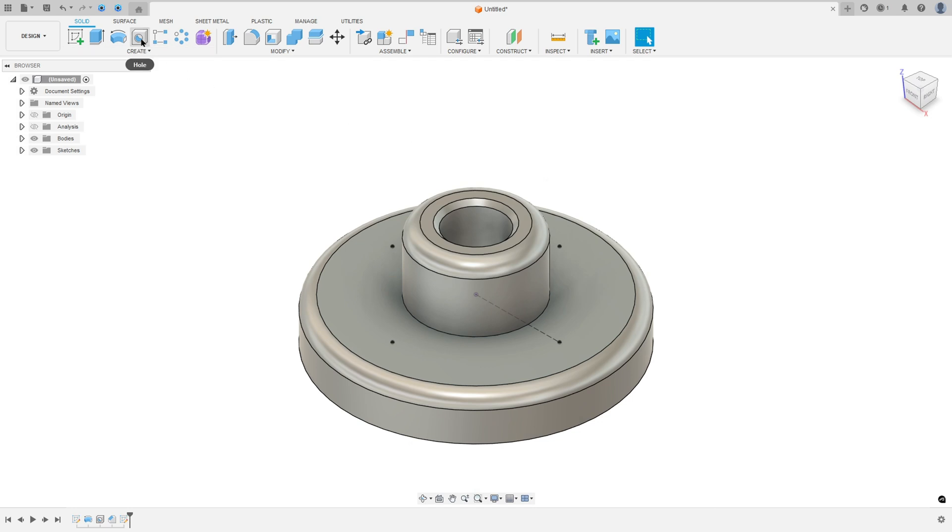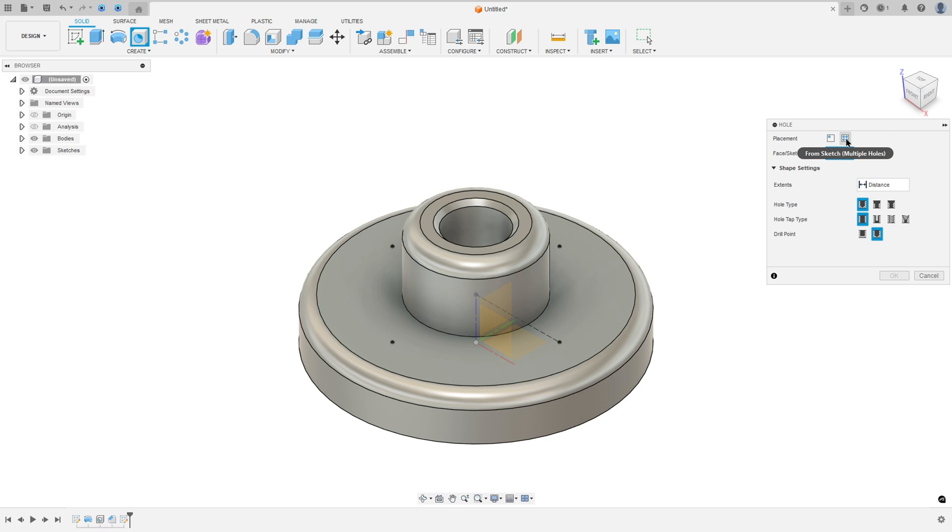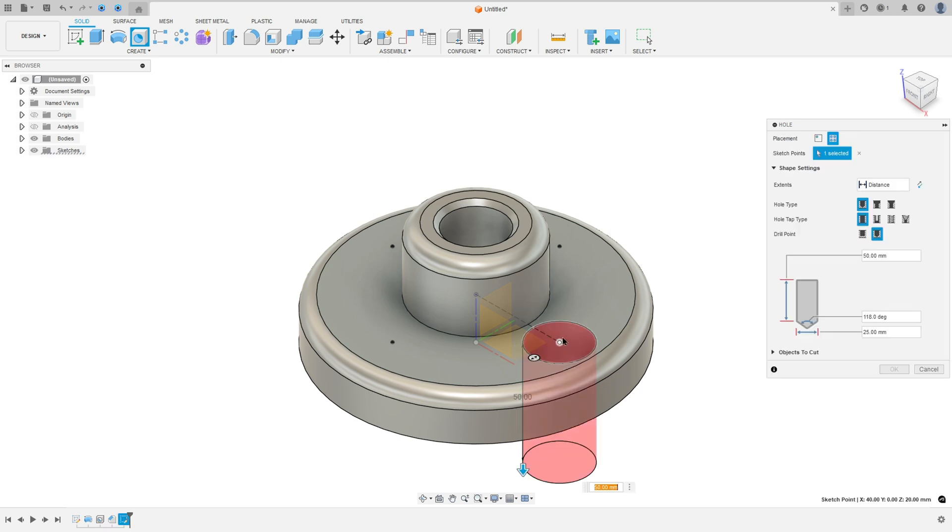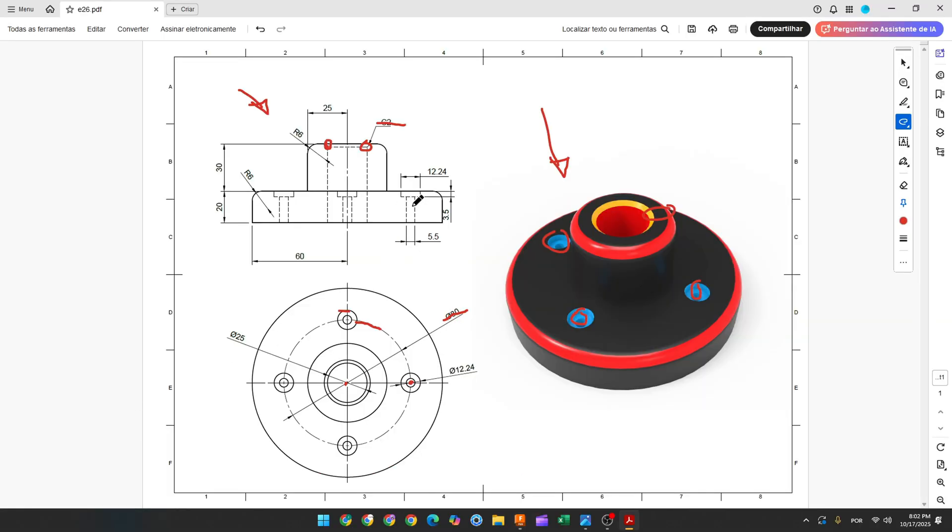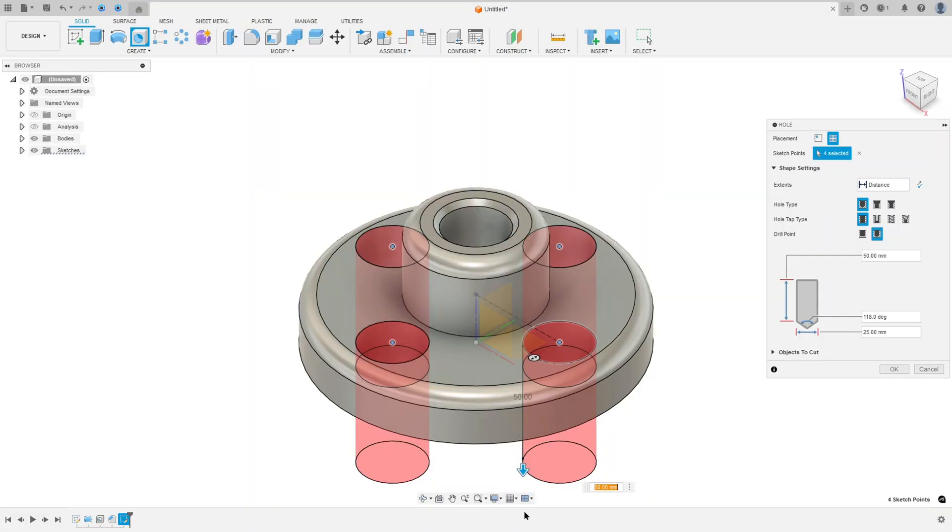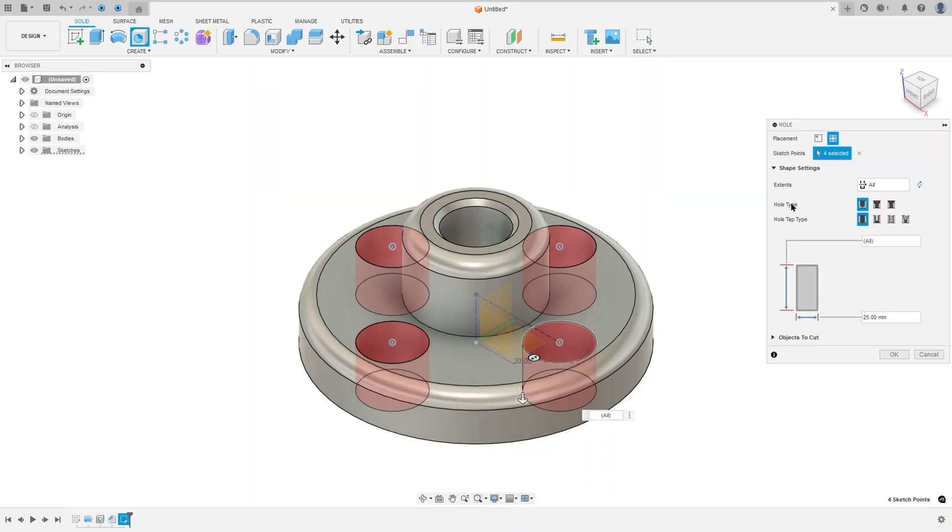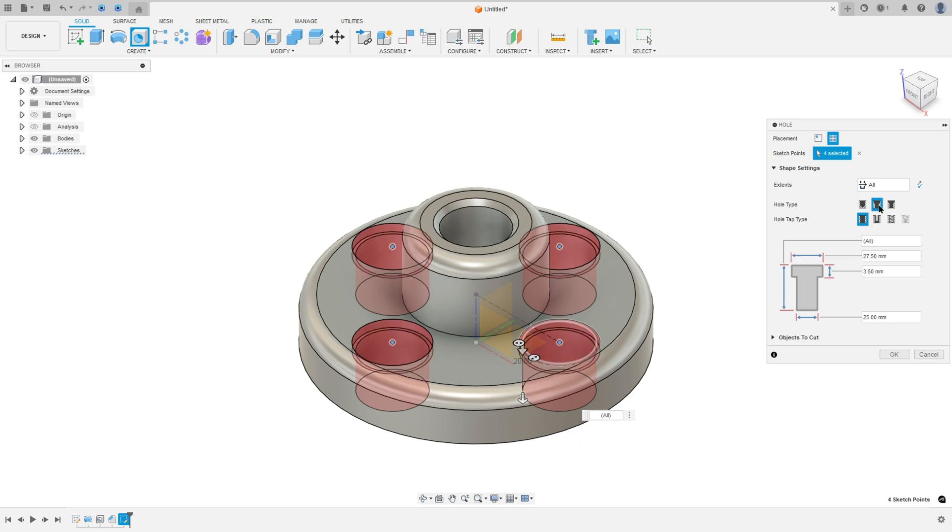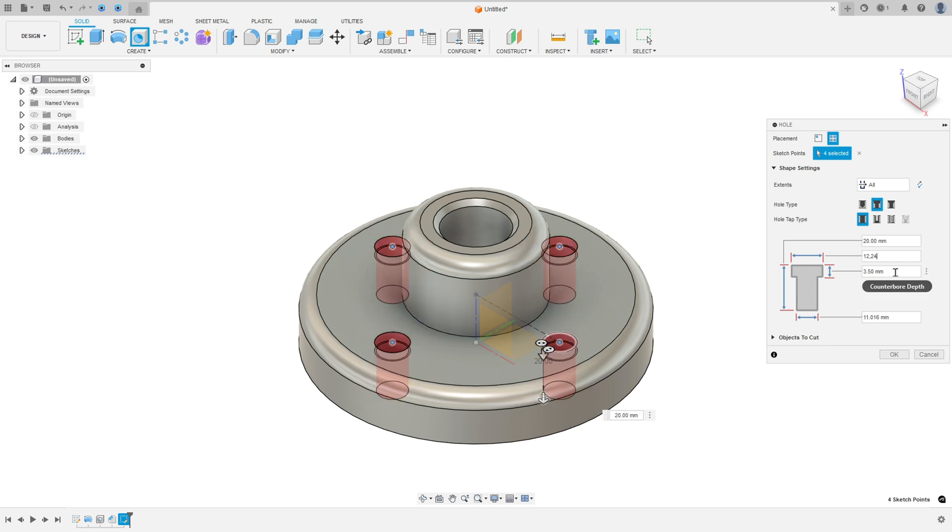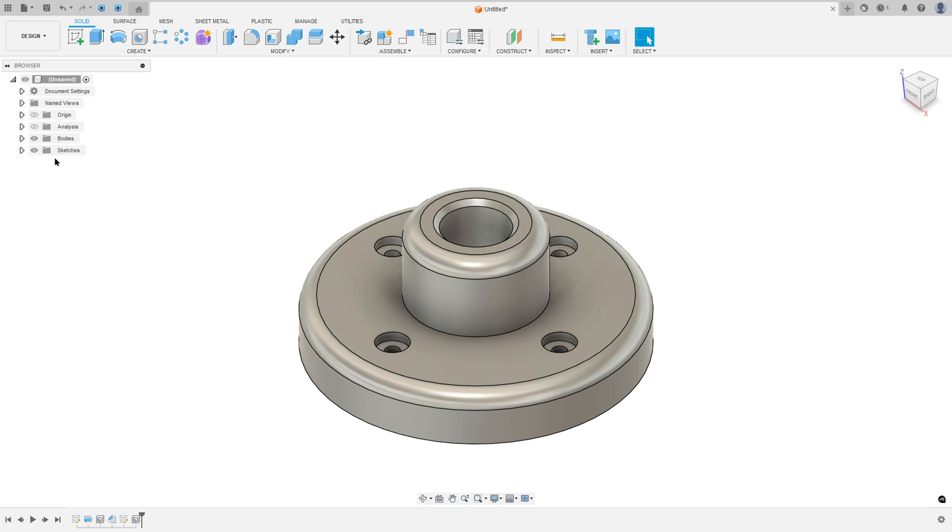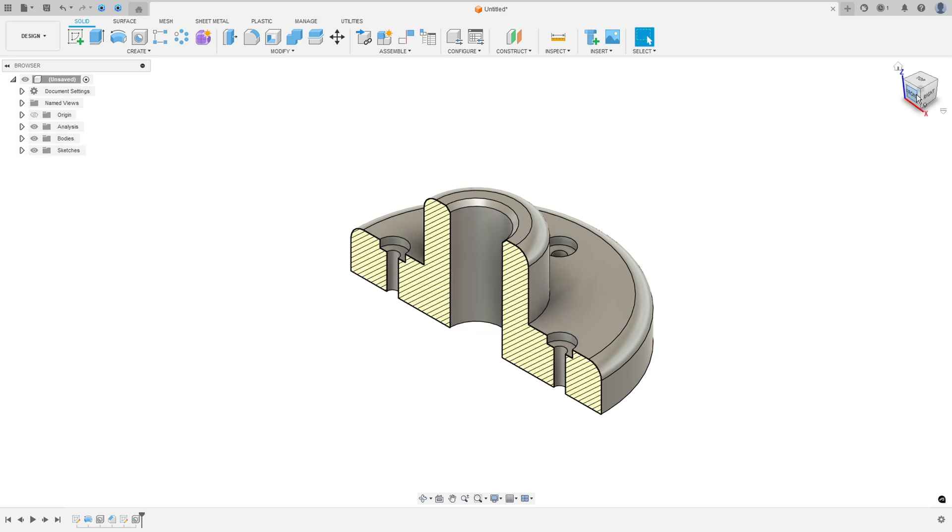Go to create and select the hole. The placement, select the front sketch. Select this point here, this point, this point and this point here. This hole has 12.24mm. The extent, select all. The hole type, select the counterbore. The diameter here is 12.24mm. The distance here is 3.5mm. And the diameter here is 5.5mm. And press ok.